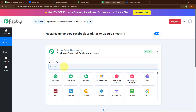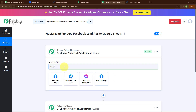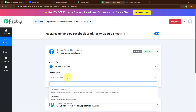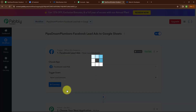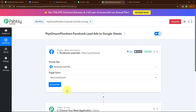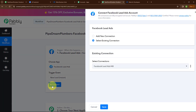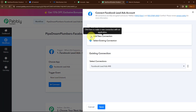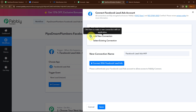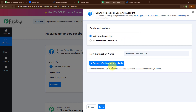I'm going to select my trigger application as Facebook Lead Ads, and my trigger event as New Lead Instant, so that whenever a new lead is generated, instantly Pabbly Connect should capture the response. Now to connect my Facebook Lead Ads with Pabbly Connect, I'm going to click on connect. Here to build a new connection, I'm going to select add new connection. If your Facebook Lead Ads account is already connected with Pabbly Connect, you can click on select existing connection. Now I'm going to click on connect with Facebook Lead Ads.